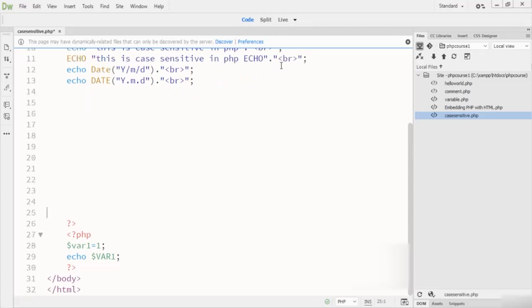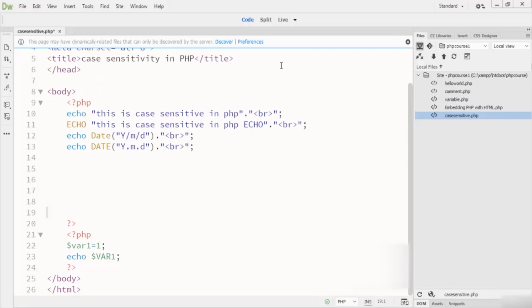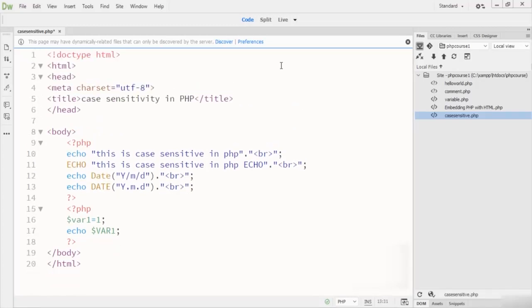So these are the case sensitivity rules in PHP programming. If you find any problem regarding this lecture, please let me know. Thanks for watching.